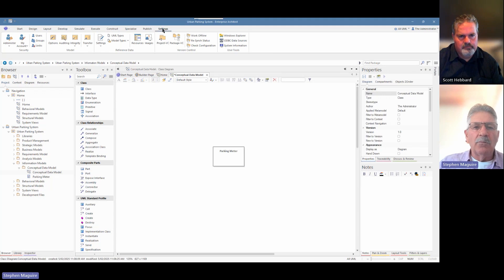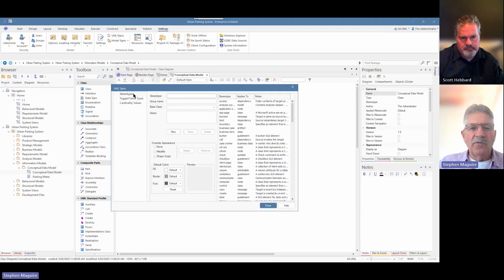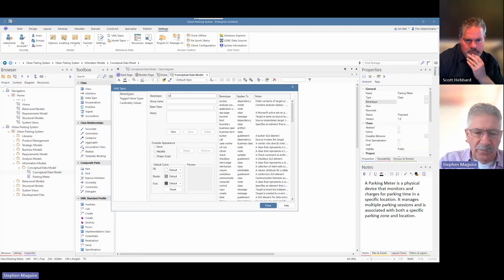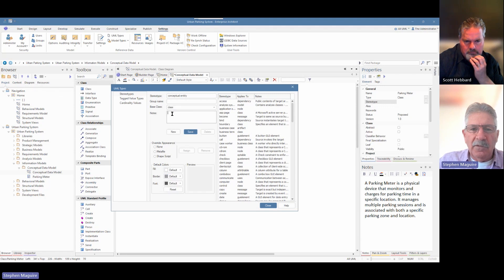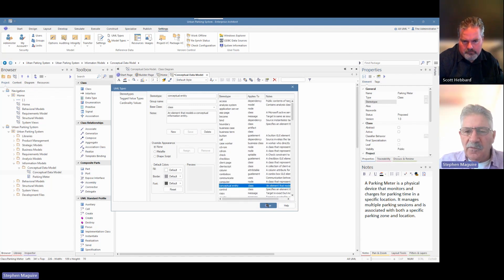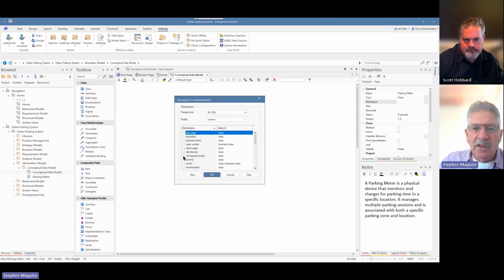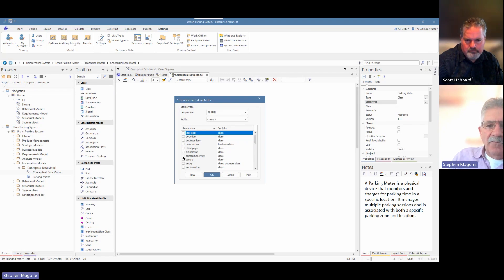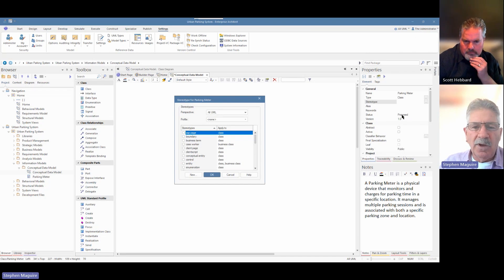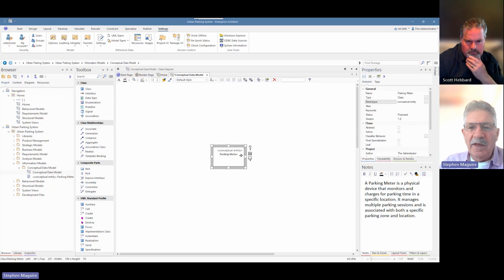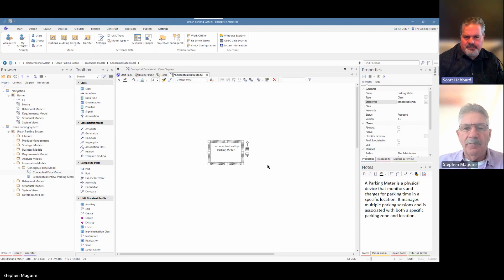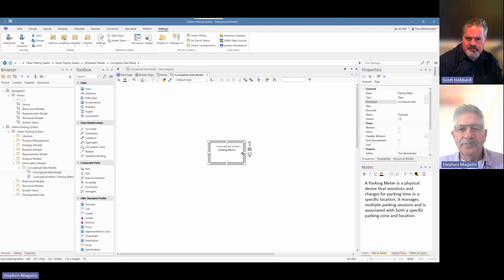In this world we want to create a conceptual modeling entity. We go to the Settings ribbon, choose UML Types, then Reference Data panel, UML Types item, drop that down — we've got stereotypes, tag values, and cardinalities. We create a new stereotype called 'conceptual' of class type, add some notes, and save it. Then we close that and go back to reapply the stereotype. You can see the conceptual entity is now there, and the stereotype is displayed on the element in brackets up above.